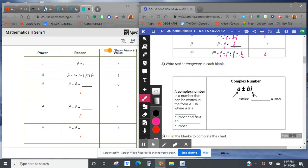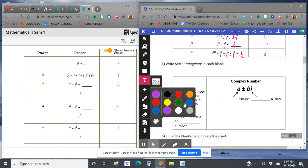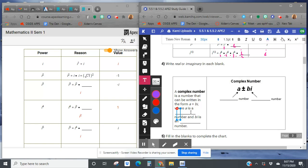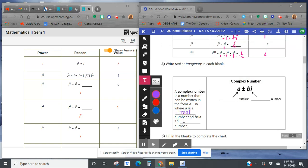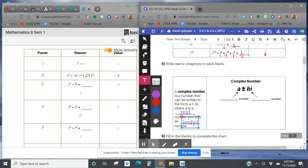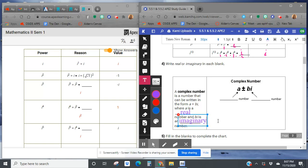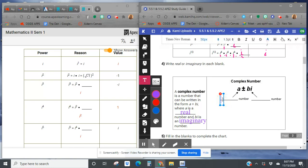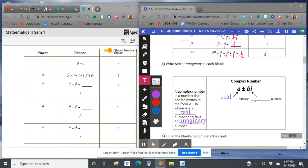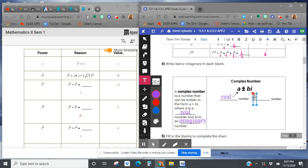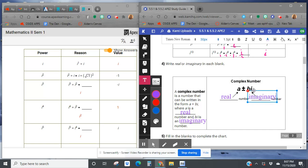Okay, so what is a complex number? Complex number is a number that can be written in the form of a plus bi, where a is the real part of the complex number and bi is the imaginary part of the complex number. So here's my real part, and here's my imaginary part.